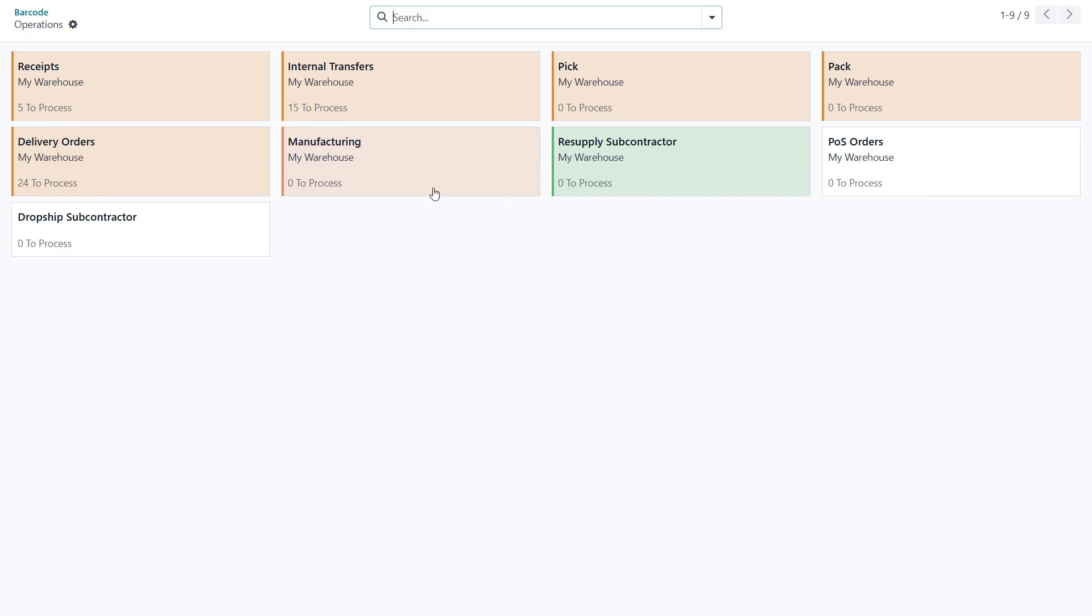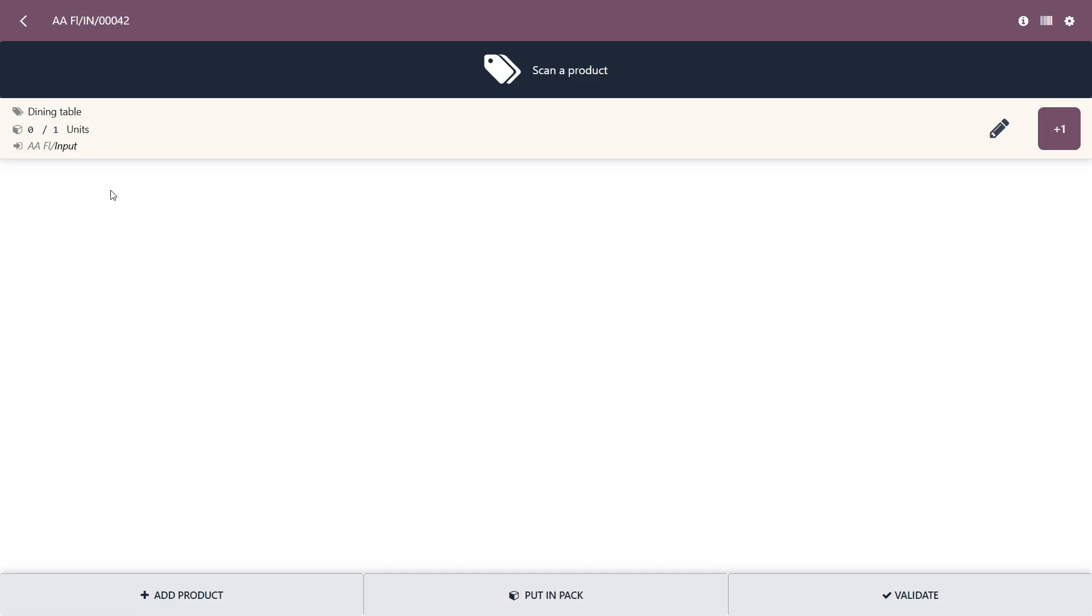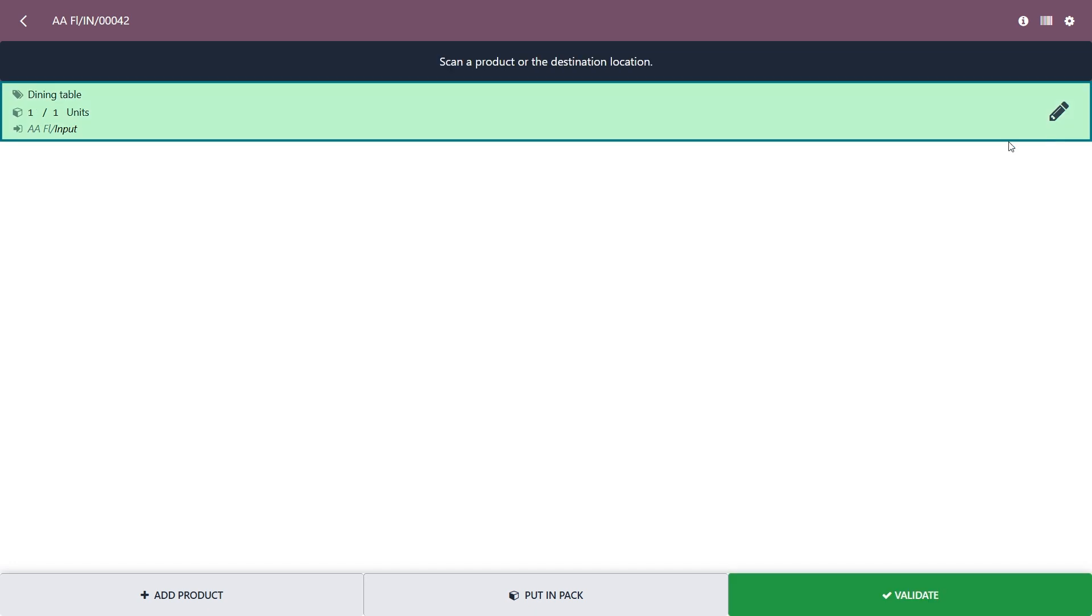When you scan a transfer type barcode, it opens the corresponding operation. For example, a receipt. Here we can see everything we expect to receive. Let's take an example of this receipt from Elner Interior. It contains a dining table, so we scan its barcode and Odoo immediately records the quantity.